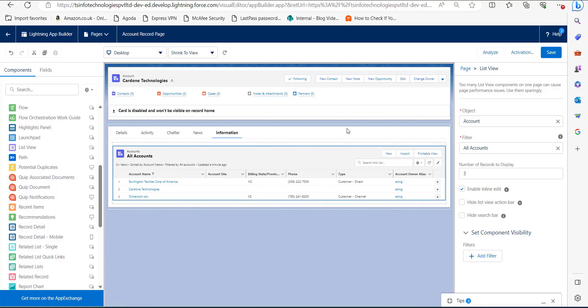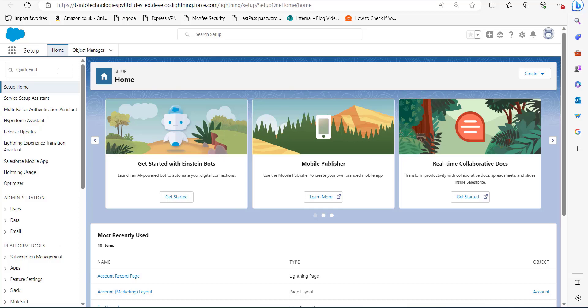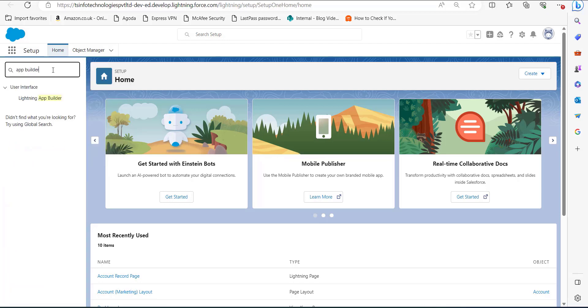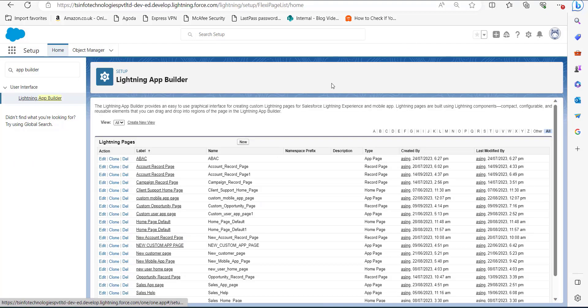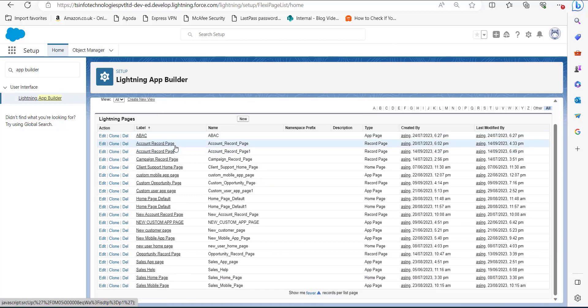We have now added tabs to the record page via the Sales application. Next we will add tabs to record pages from the Lightning App Builder. On the setup page of Salesforce Lightning, go to the Quick Find box and search for 'App Builder', then select Lightning App Builder from the options.